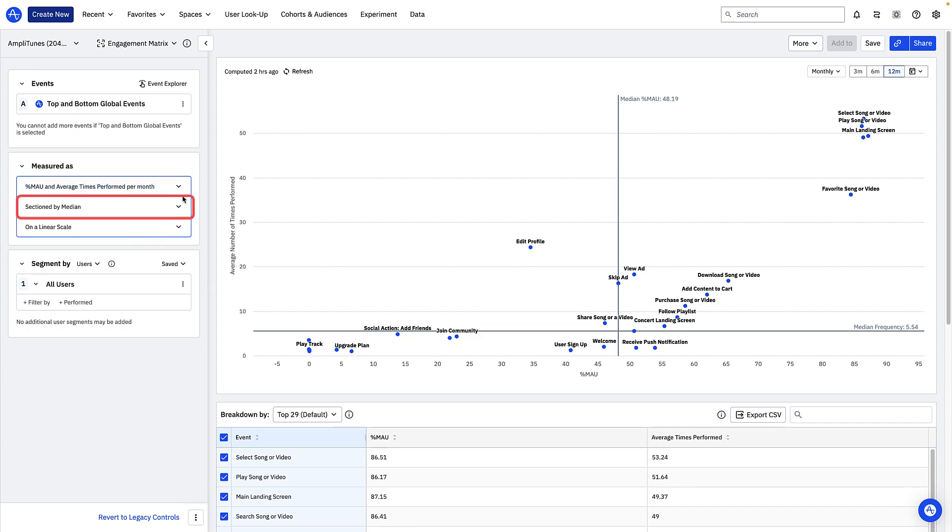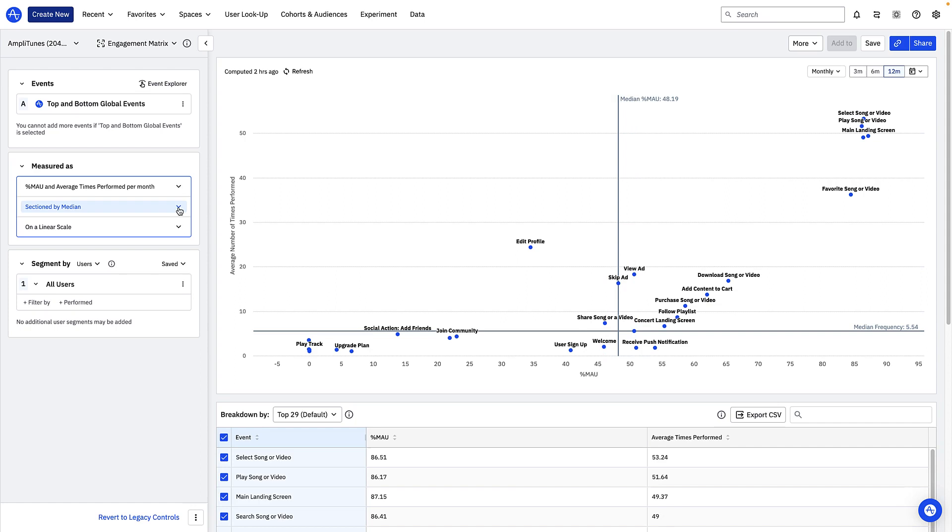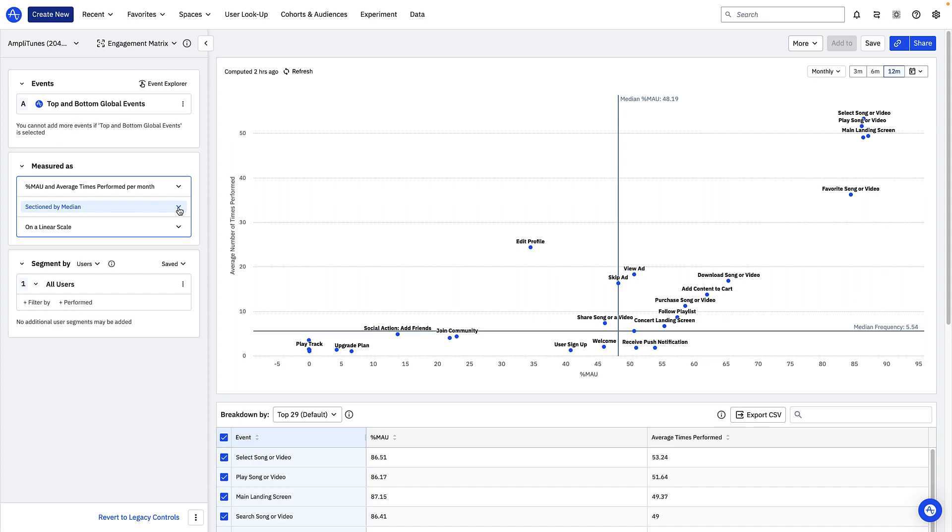This option determines how the quadrants of the engagement matrix are defined, whether by median or average. If median is selected the vertical line shows you the median percentage of monthly active users that triggered each event during the last 12 months. The horizontal line shows you the median frequency with which each event was triggered. This is calculated by taking the median of all the individual frequencies of each event.